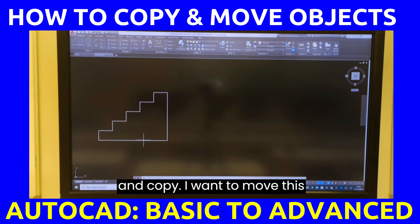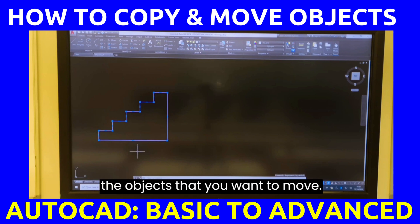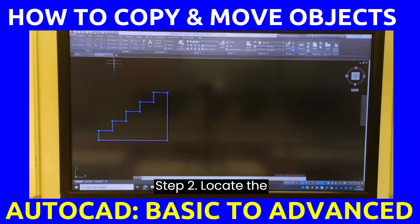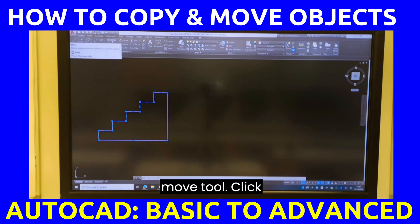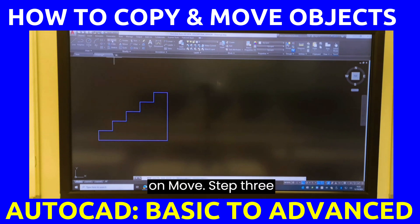I want to move this object. Click on the object that you want to move, then locate the move tool and click on move.